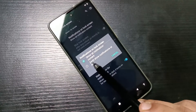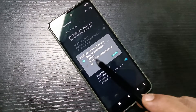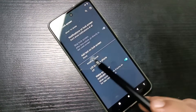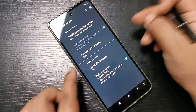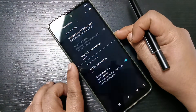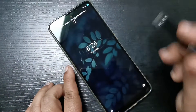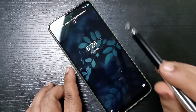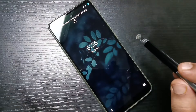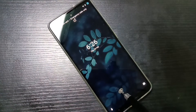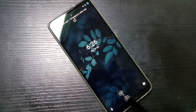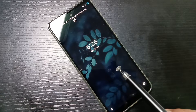Select the option 'Don't show notifications at all'. Now lock the device — you can see there are no notifications on the lock screen.